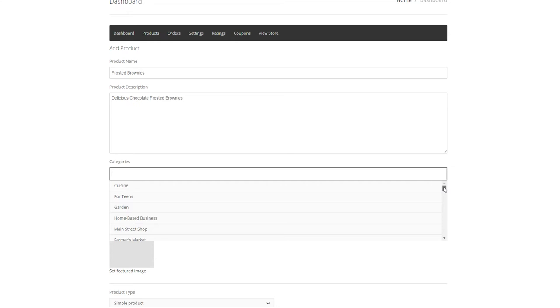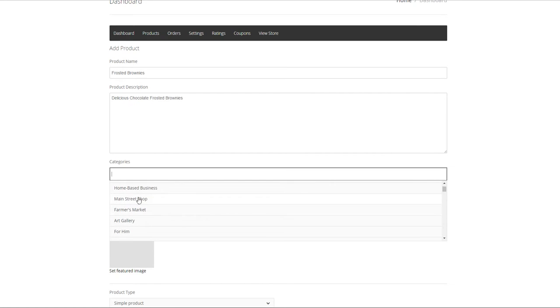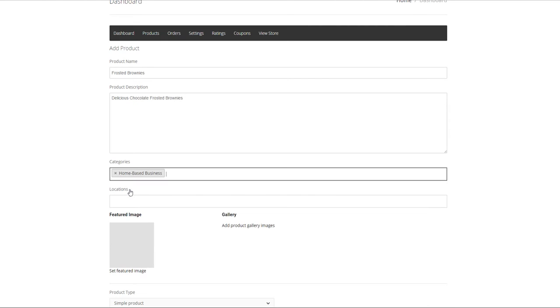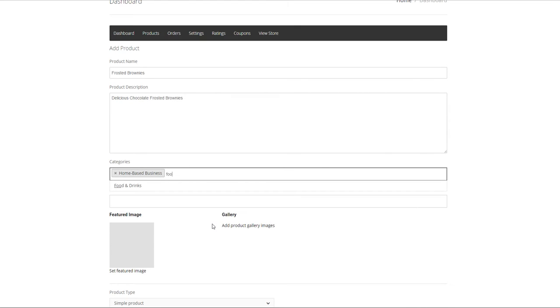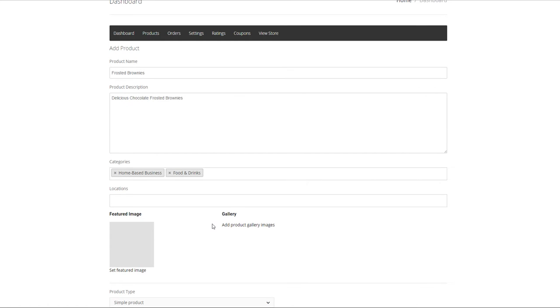The first category should include what kind of business you are. Whether you are home based, main street or farmers market. We will click in home based business for now. Now let's add all the other category tags we would like to associate with our brownies. Some that come to mind would be anything related to food. So food and drinks. If I hit enter the very first category listed will be entered into the field.